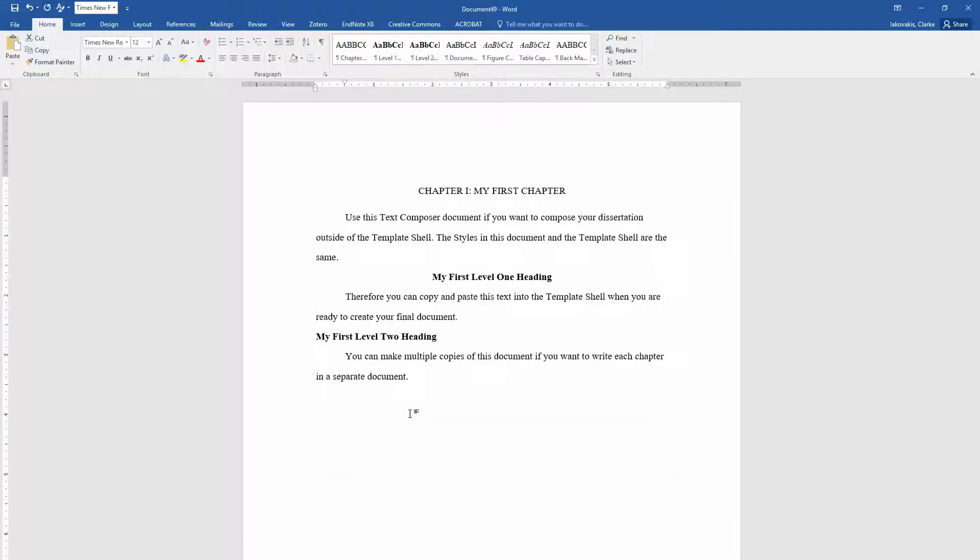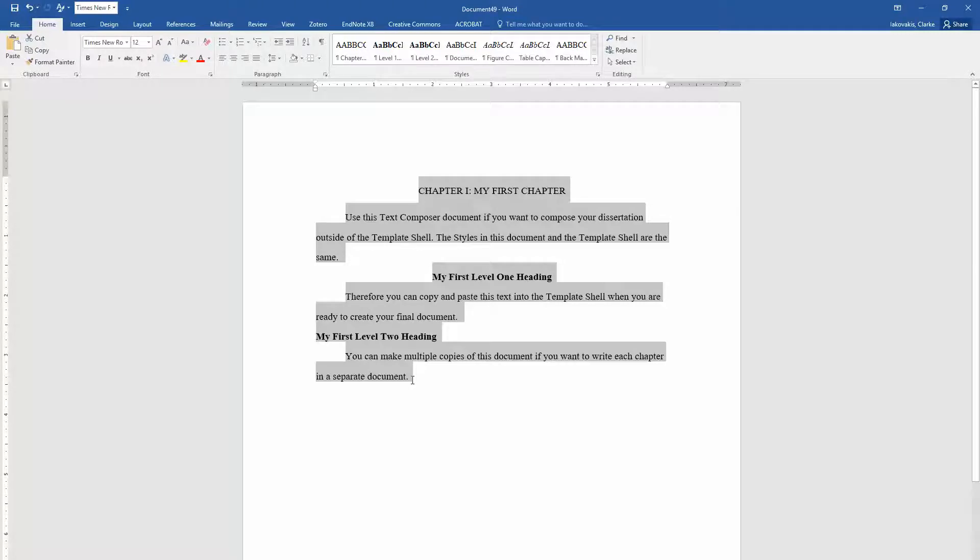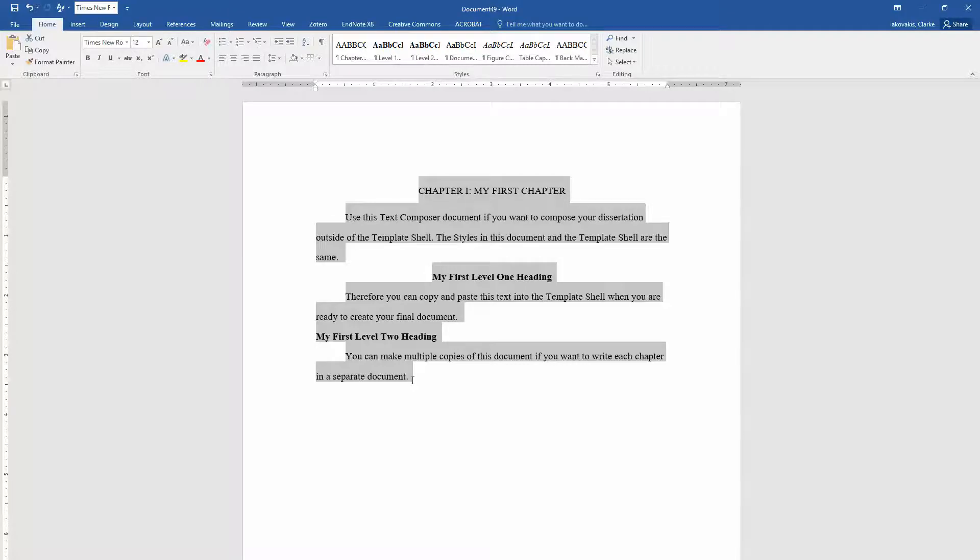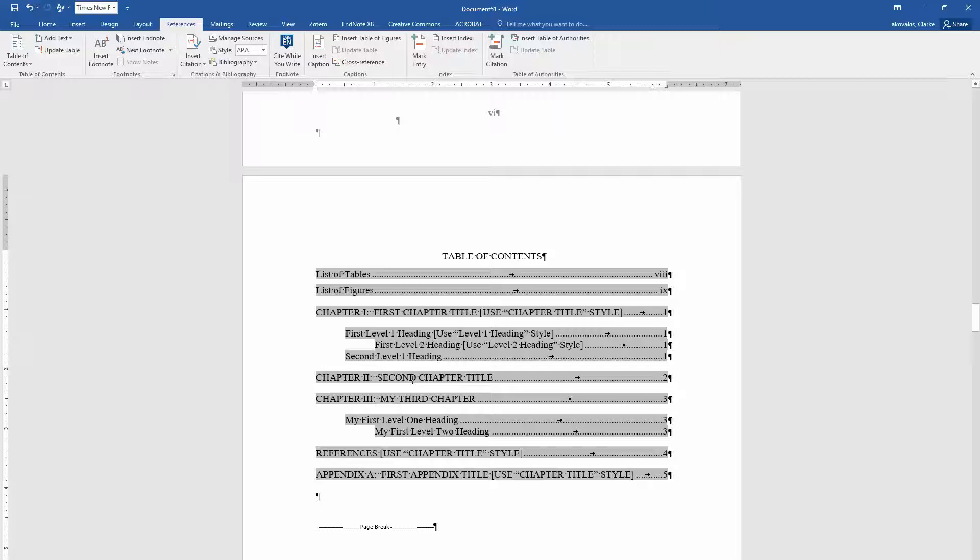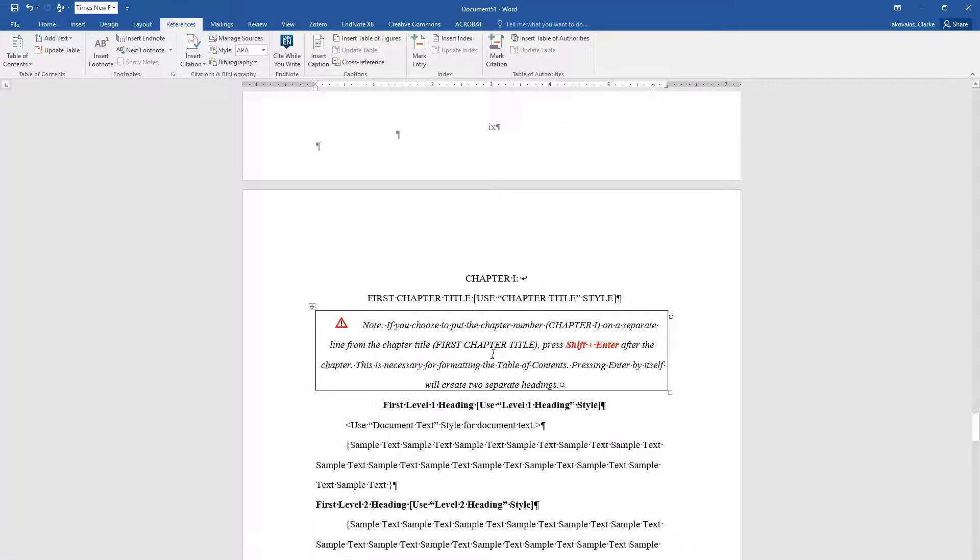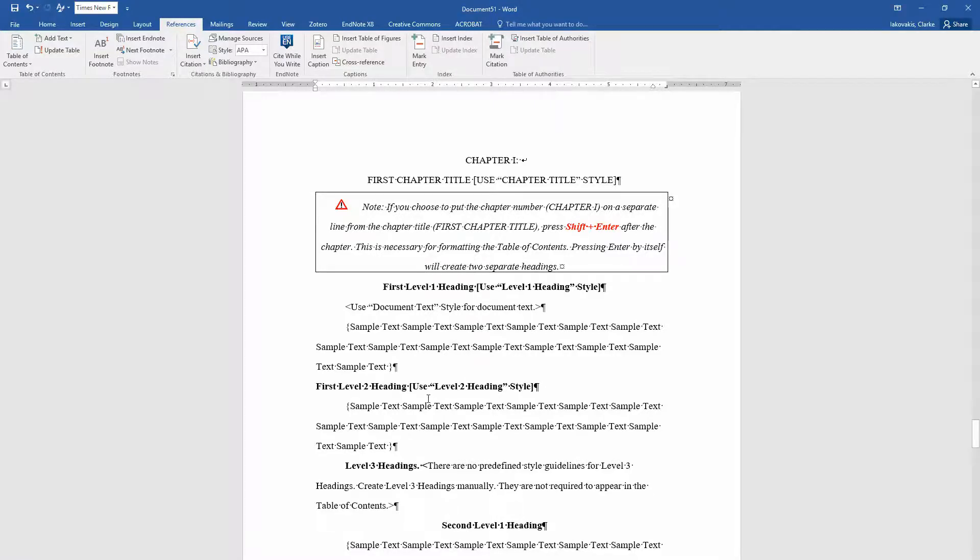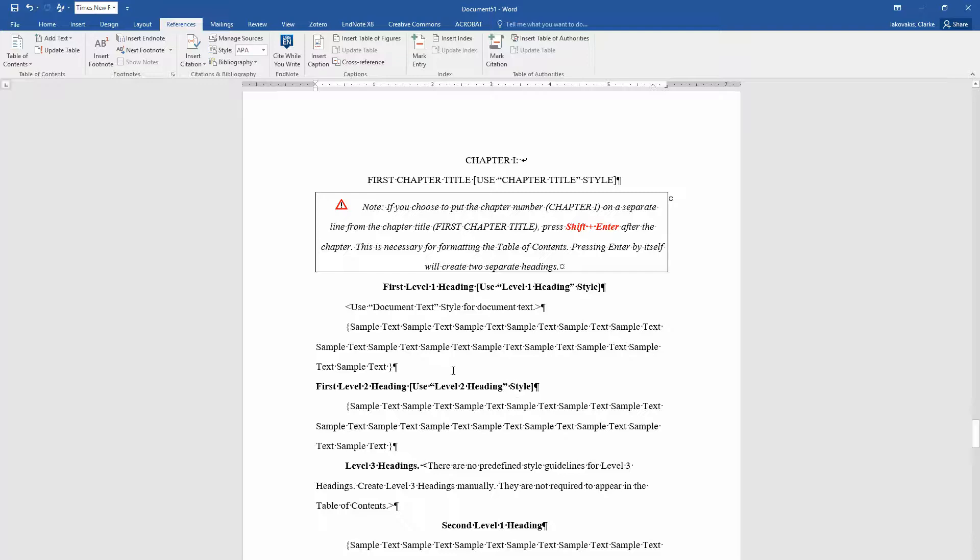So it's up to you how you want to use the text composer. If you want to create a separate file for each chapter or if you want to draft everything in the text composer and then paste it into the template shell document later on. Or if you want to just write your entire thesis or dissertation within this template shell. In which case you wouldn't need the text composer document at all. In future videos we're going to talk a little bit more about technical details in using the template shell document. Thank you very much for tuning in.